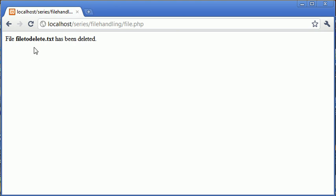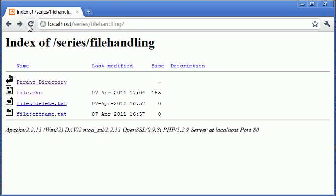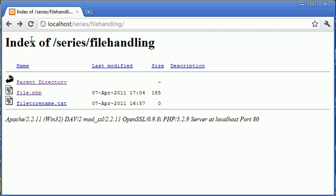Okay, so file 'file to delete.txt' has been deleted. Let's go back and refresh and you can see that that's been deleted.